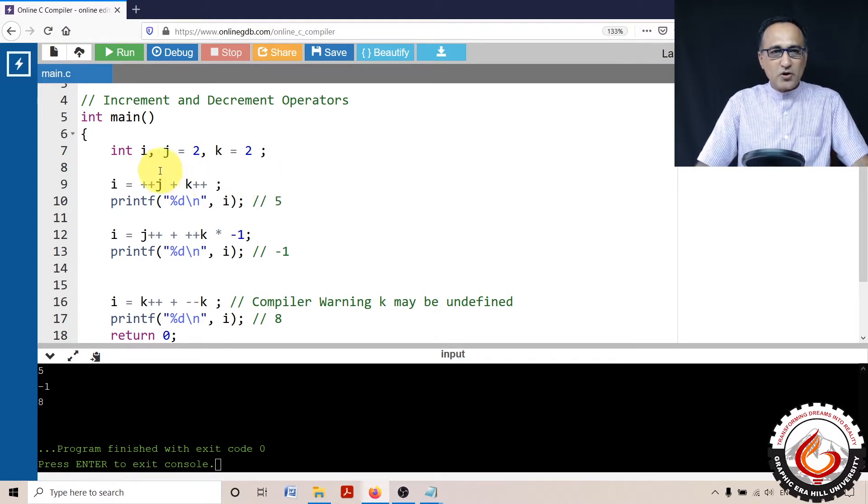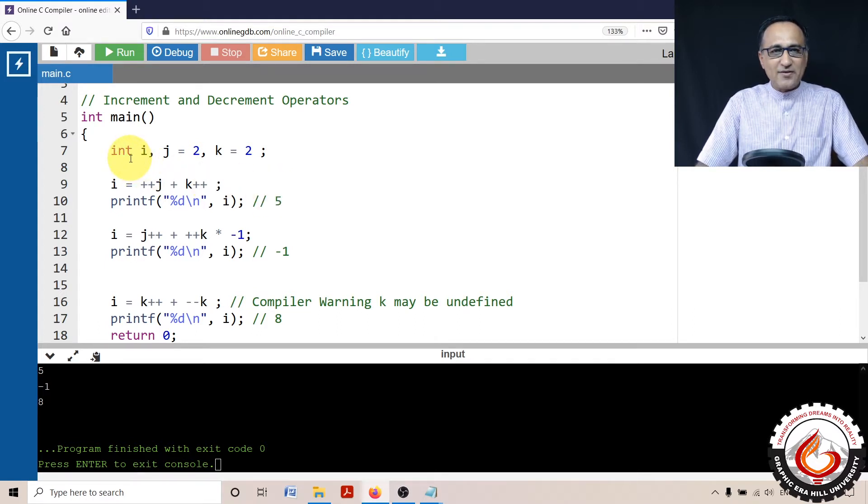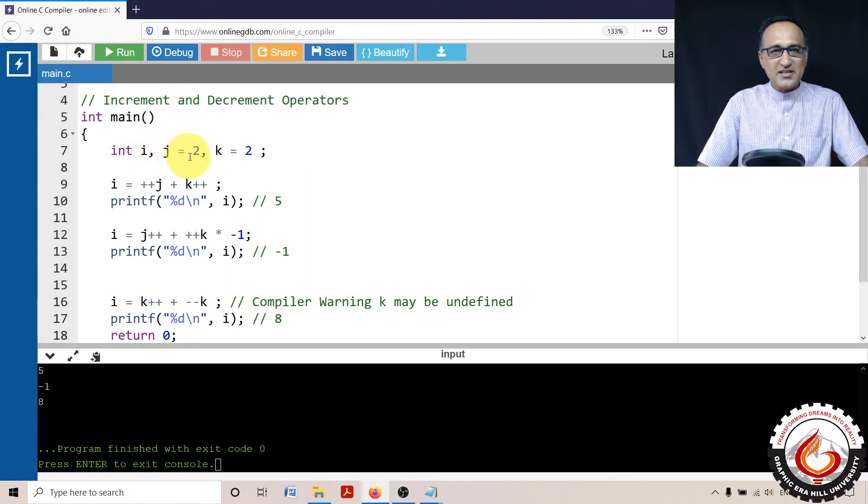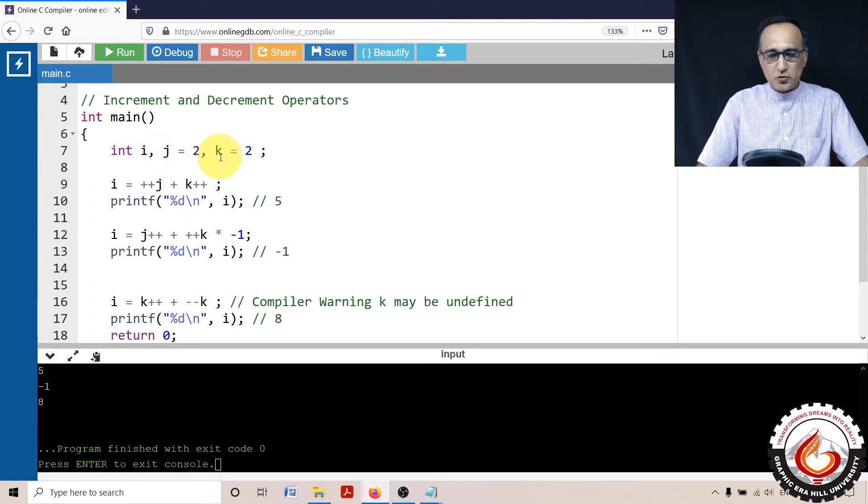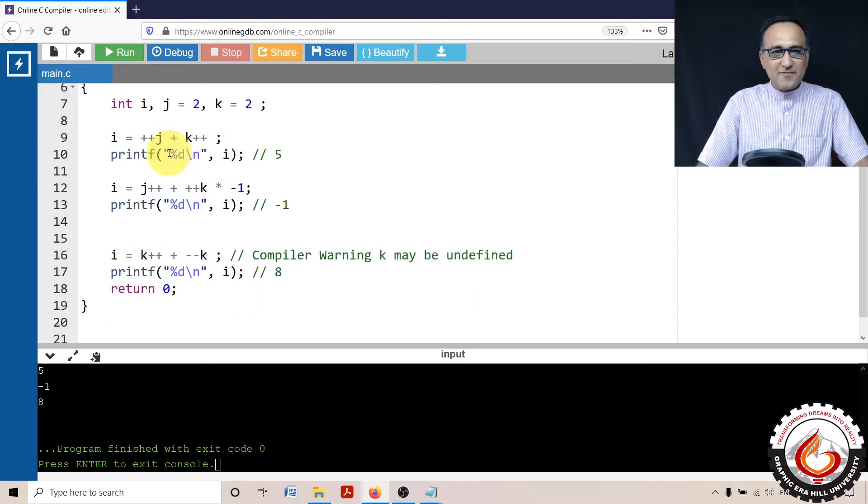So what I have done is I have defined an integer variable i, j is assigned the initial value 2 and k is assigned the initial value 2. Then what I have done in the first one is I have said i = ++j + k++.